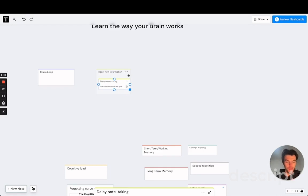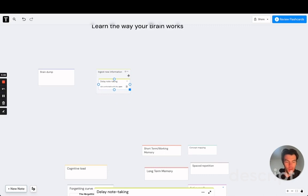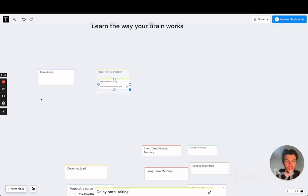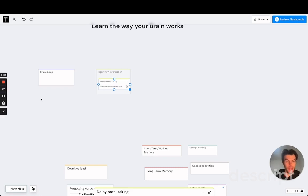And why is that? That's because when you take notes, you're basically telling your brain, well, don't worry about this. I got this covered. No need to think about this anymore. By doing that, your brain won't invest any energy in actually thinking about those things and processing them. That means that very little learning actually happens.